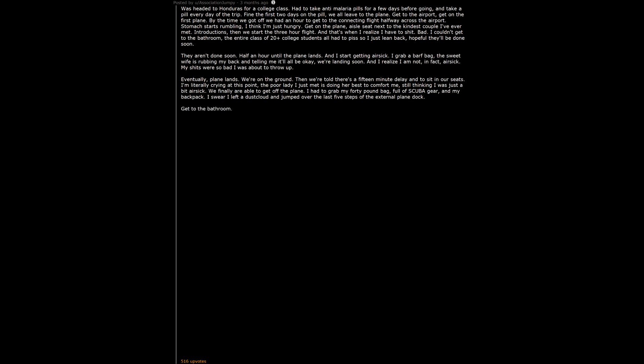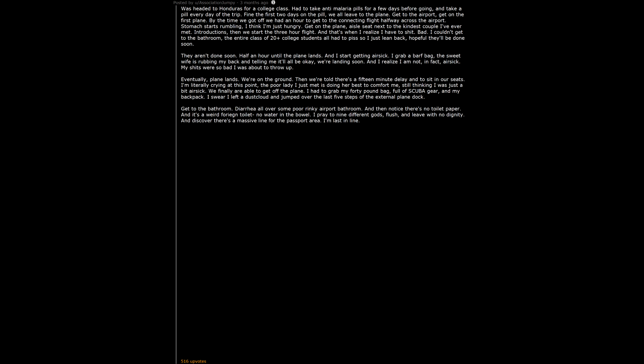Get to the bathroom. Diarrhea all over some poor rinky airport bathroom. And then notice there's no toilet paper. And it's a weird foreign toilet, no water in the bowl. I pray to 9 different gods. Flush. And leave with no dignity. And discover there's a massive line for the passport area. I'm last in line. One of the professors had to scoot back past 50 people to stand with me and 1 or 2 other classmates. Customs goes fine.